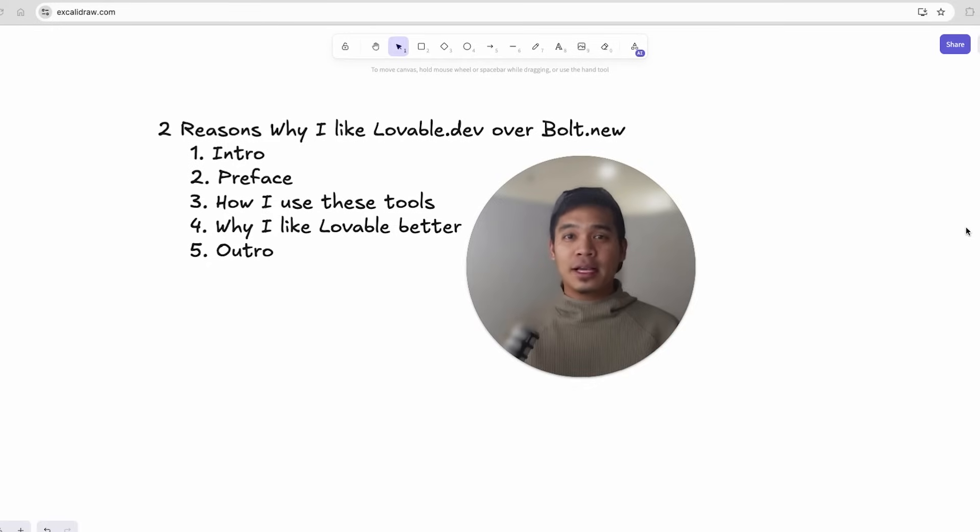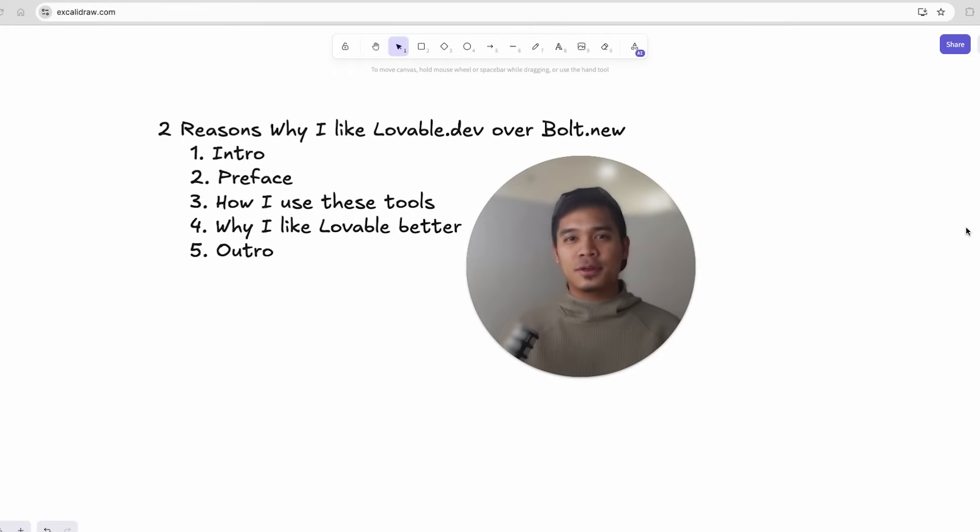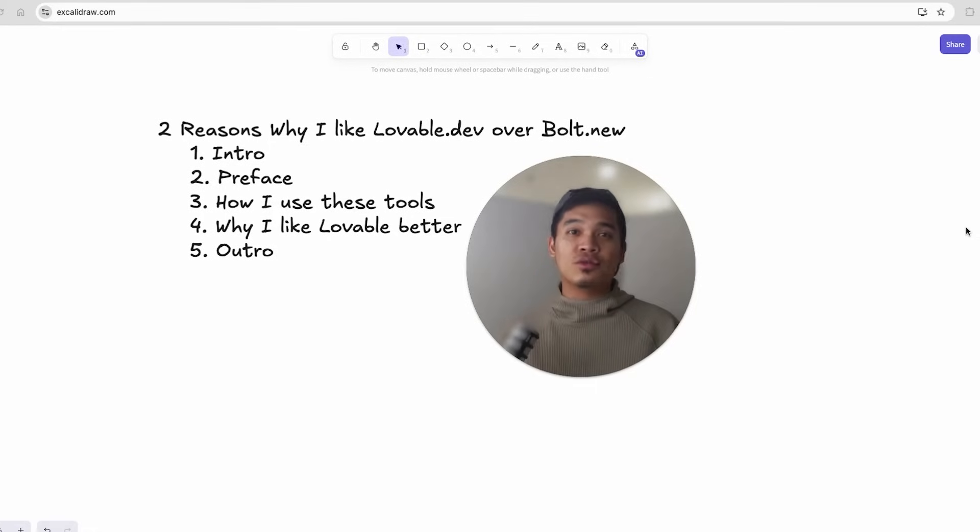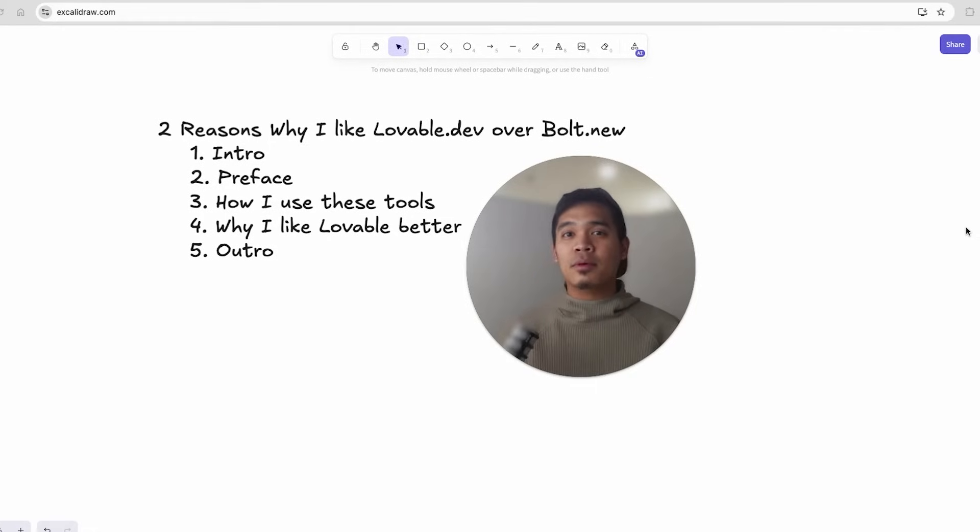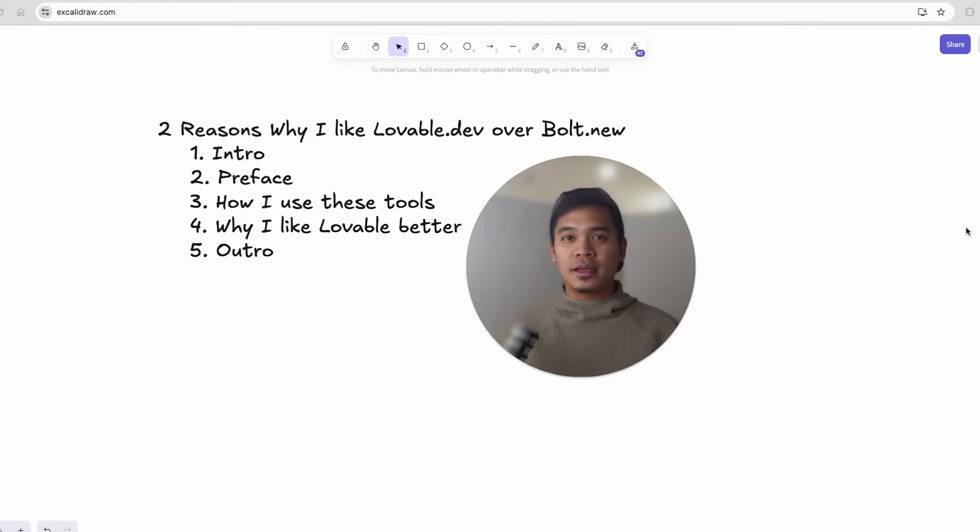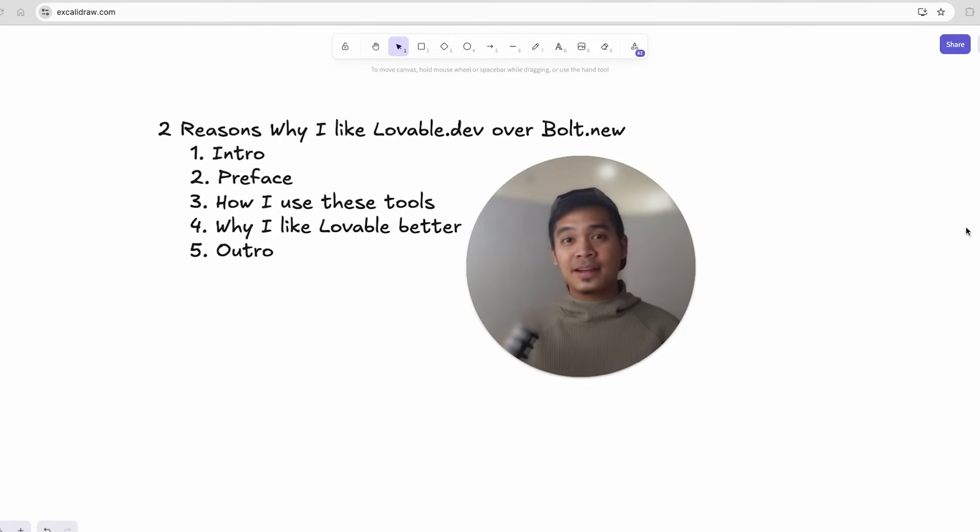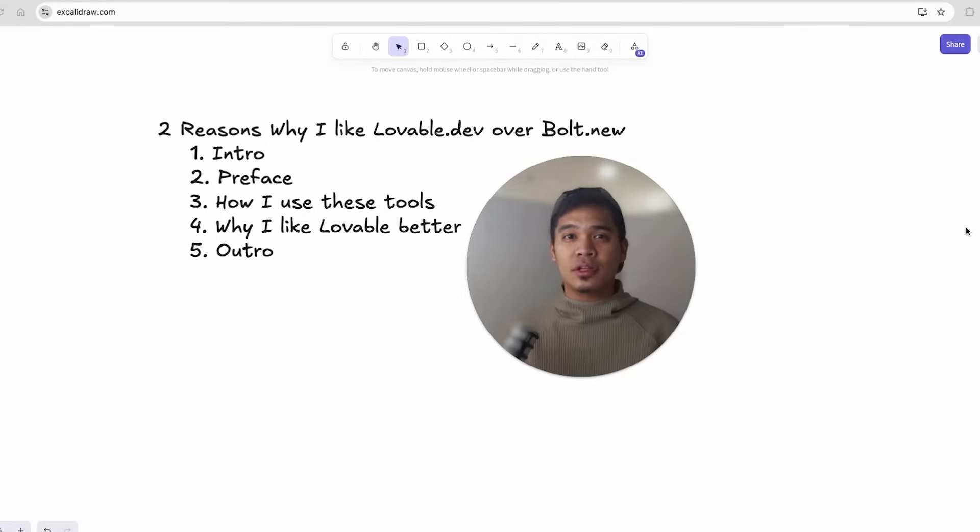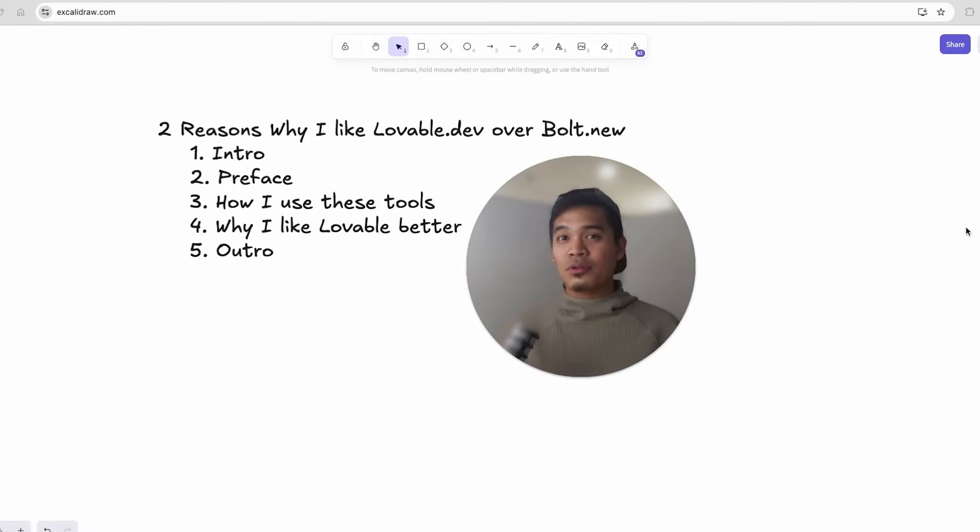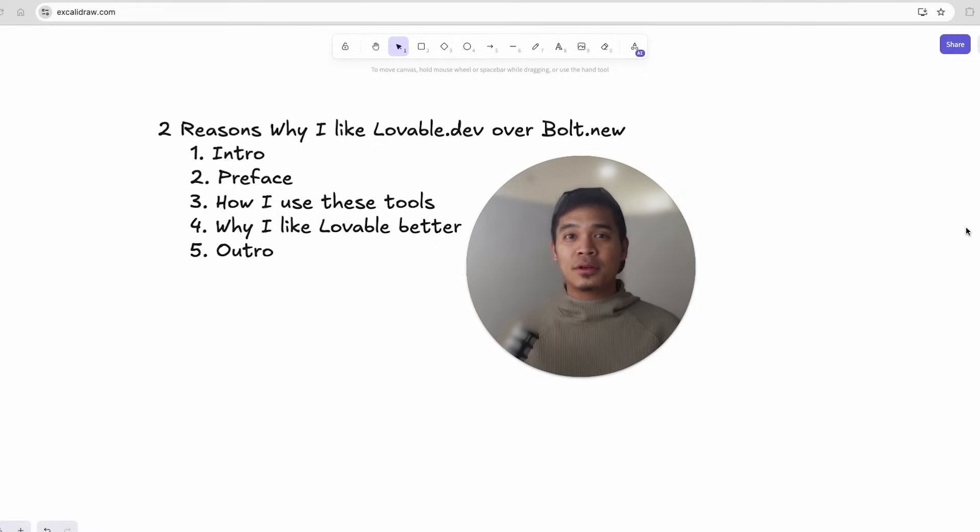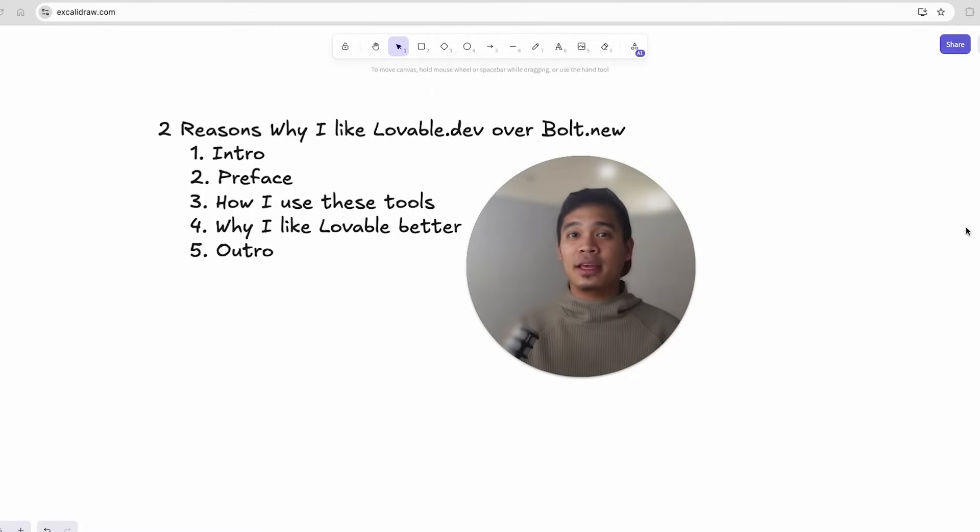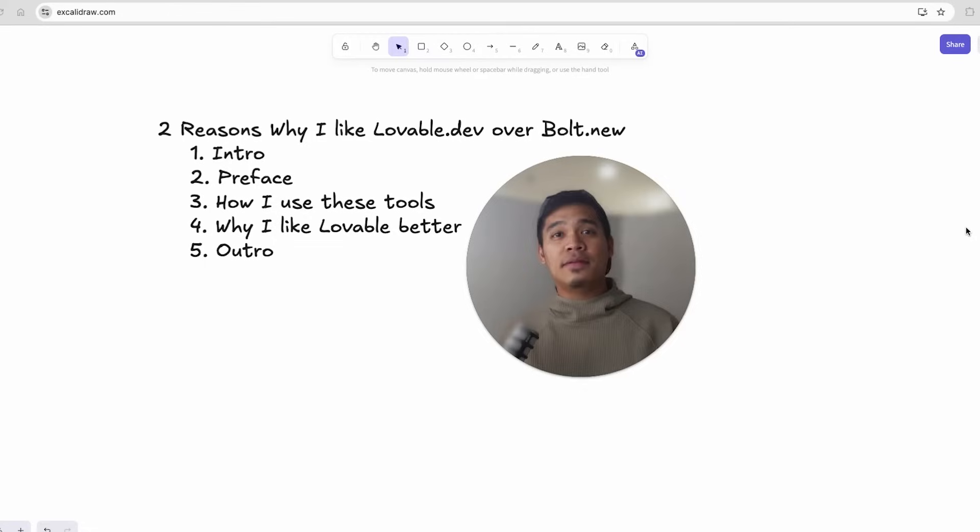Now before I get into why I like Lovable better than Bolt, we first need to understand how I use these tools. So I use both of these tools for essentially creating UI mockups or bare bones MVP functionality. I'm a software engineer so I do feel comfortable getting in the code and debugging errors if I need to. But for my usages, I rarely need to look at the code in Lovable or Bolt to understand what's going on. If I do want to edit the code or go crazy with debugging, I just do that with cursor AI IDE. So I do have a cursor subscription but at this point in time I do not have a Lovable or Bolt subscription.